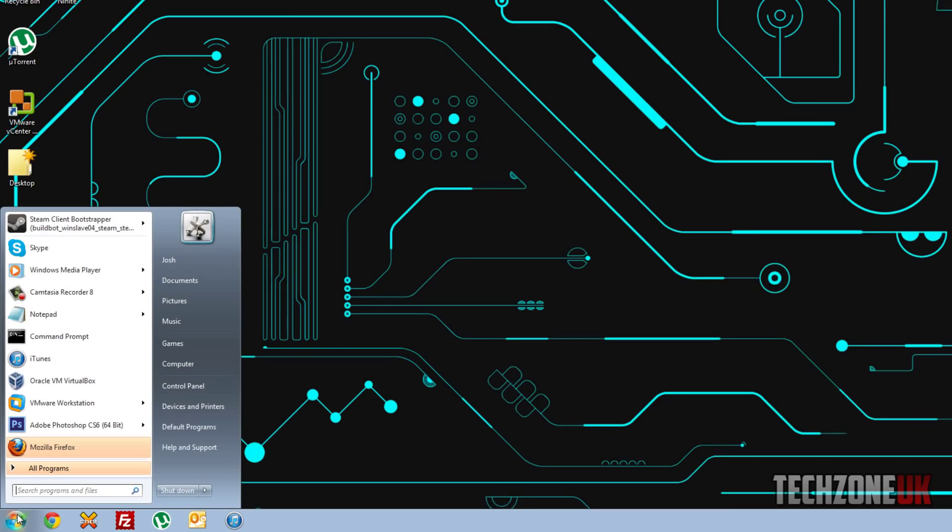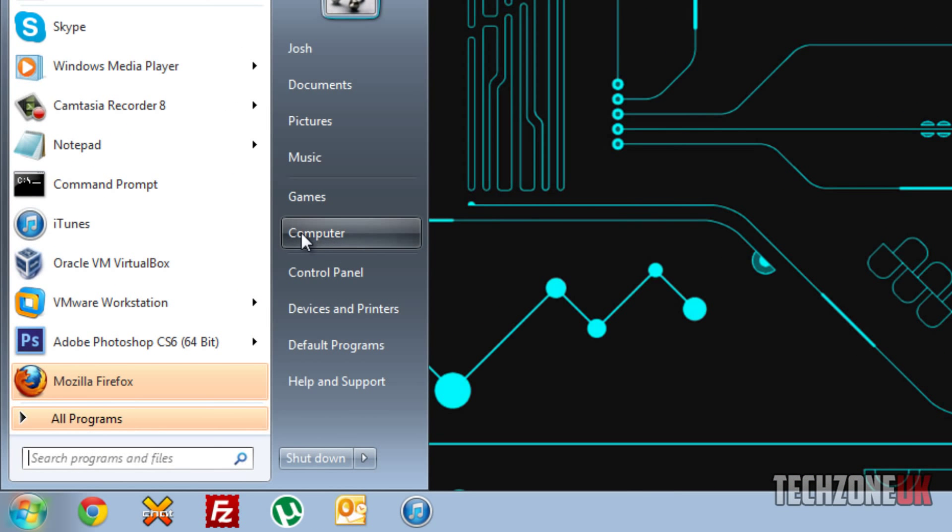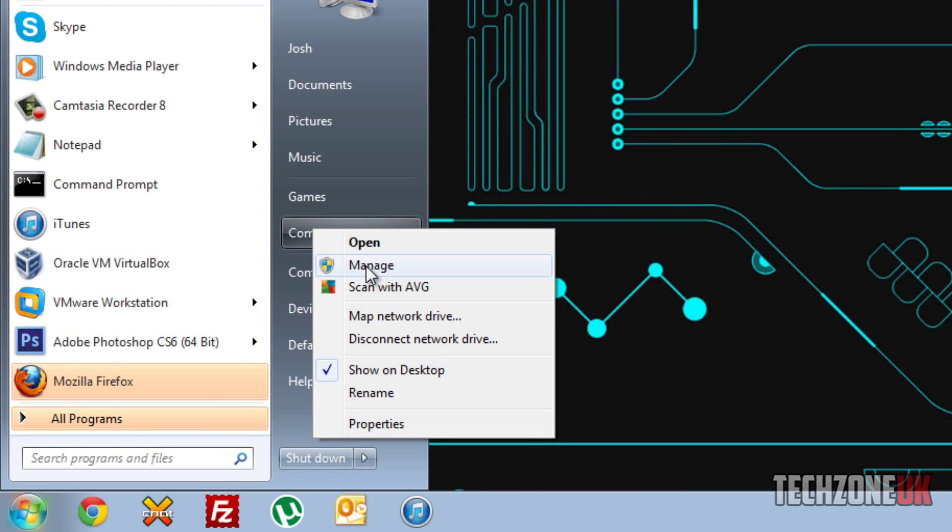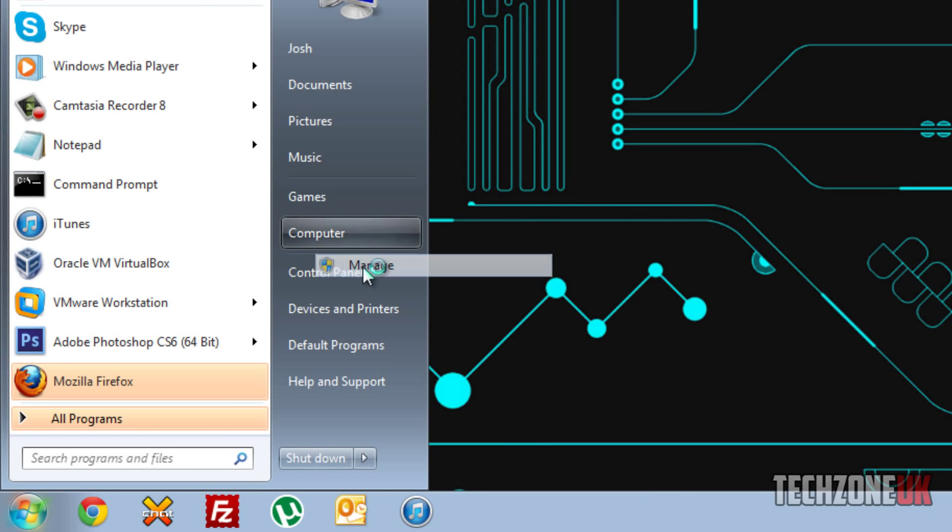But basically, all you have to do is come down to your Start here, and when it says My Computer, if you just right-click that and you press Manage here.